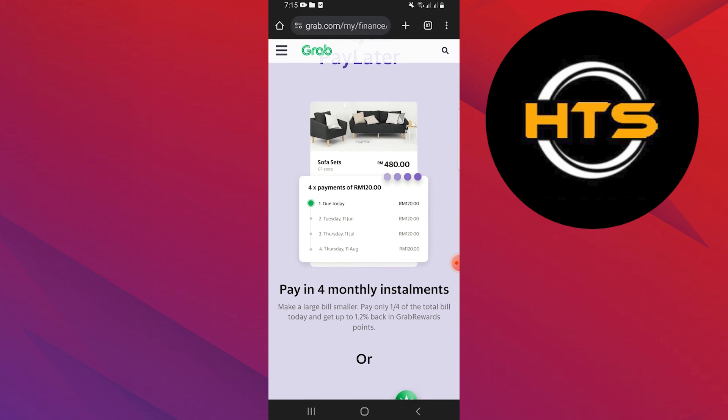By paying only one-fourth of the total bill today, you can make it more affordable. And the best part is, you can even earn up to 1.2% back in Grab Rewards points.